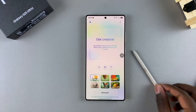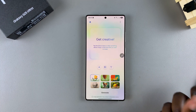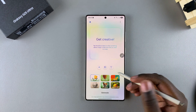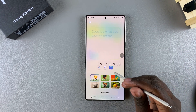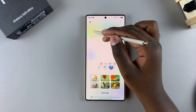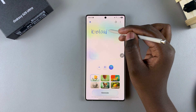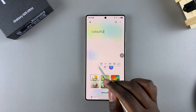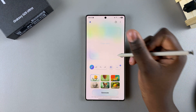From here, you can choose the different styles that you want to generate your image in. You can choose to draw your image, or you can choose to type it out — it's completely up to you. If you want to type it out, tap on the text icon and then type out whatever you want. If you want to draw it, tap on the drawing icon.